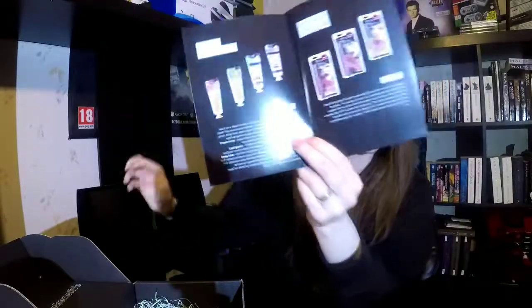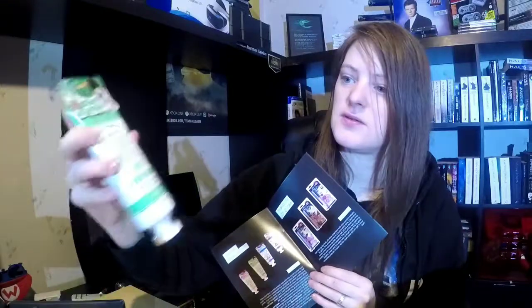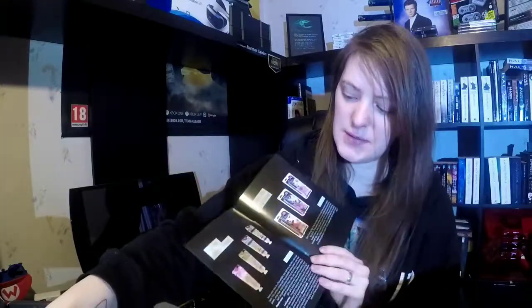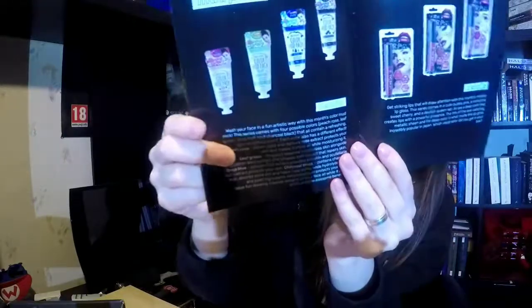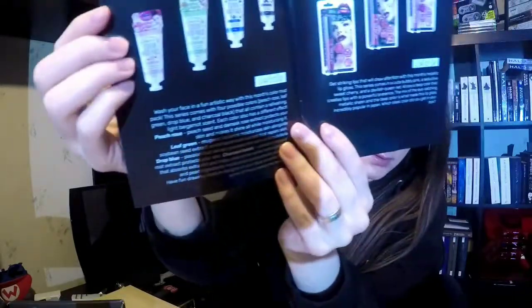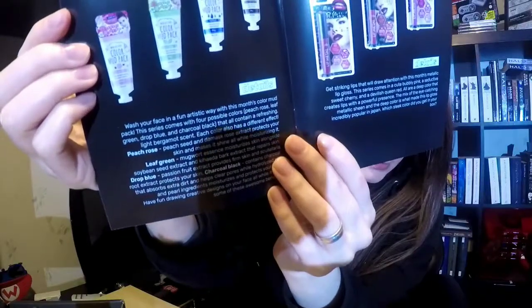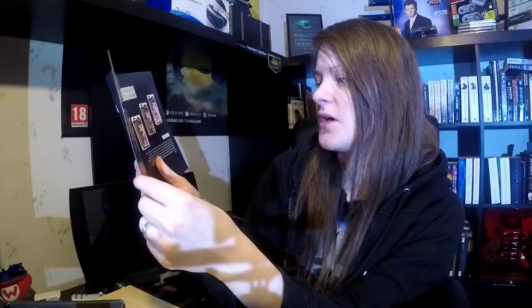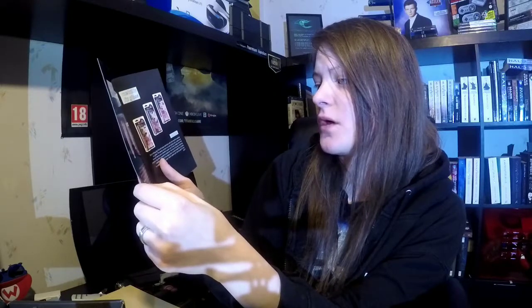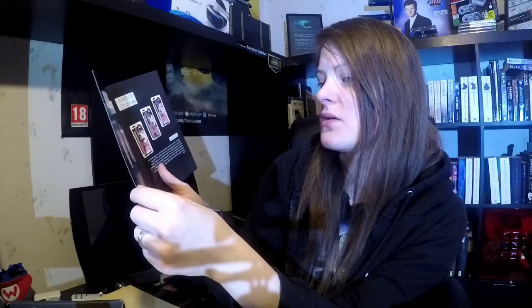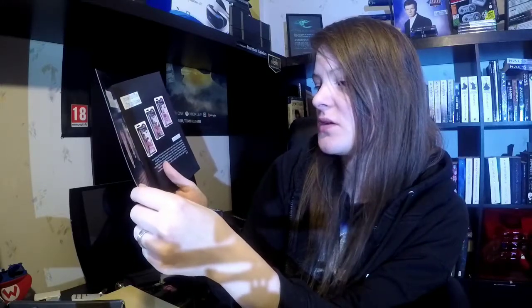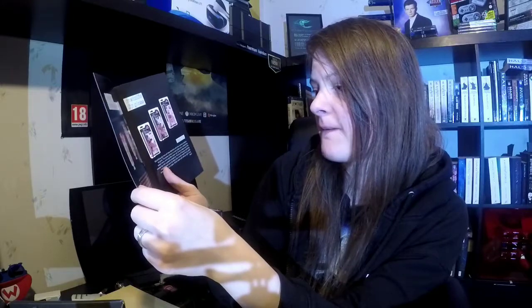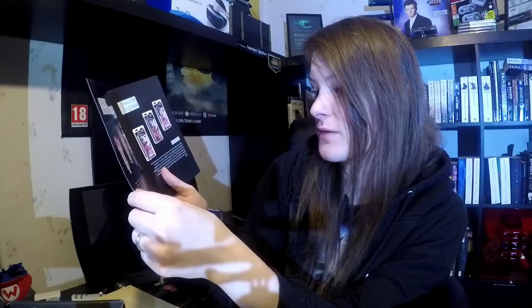Let's see. Sorry about that, I had to take a lunch food break. But this Color Mud Pack comes in different colors, different fragrances, I believe. Wash your face in a fun, artistic way with this month's color mud pack. This series comes with four possible colors: peach rose, leaf green, crop blue and charcoal black. They all contain a refreshing, light bergamot scent. Each color also has a different effect.